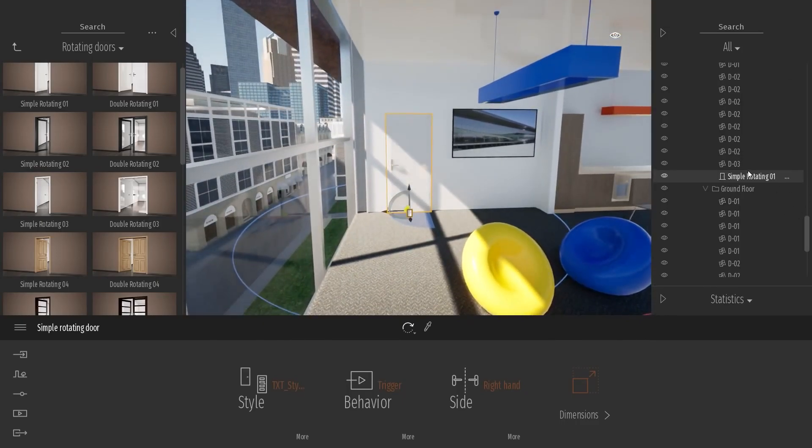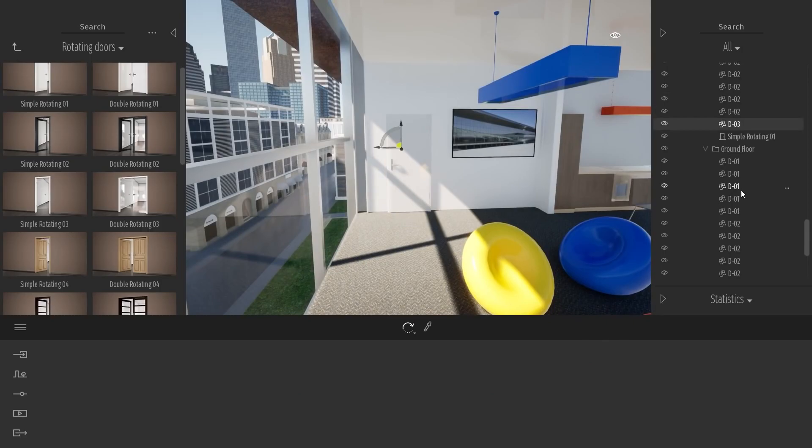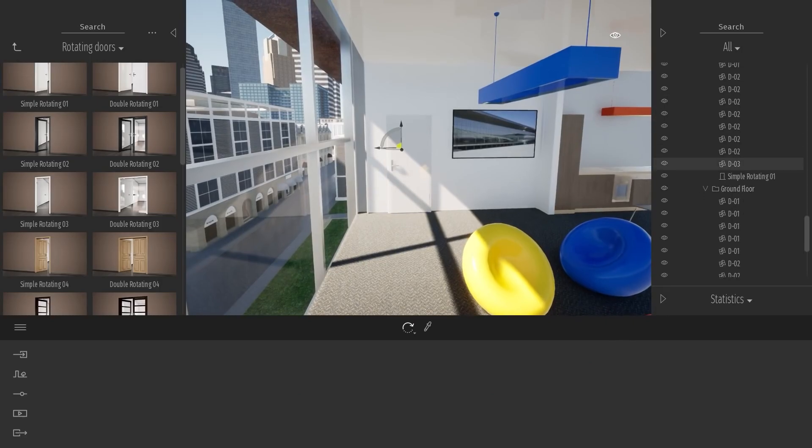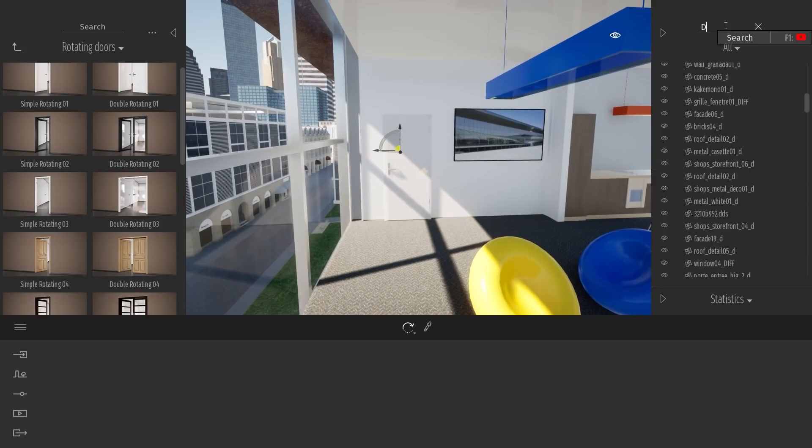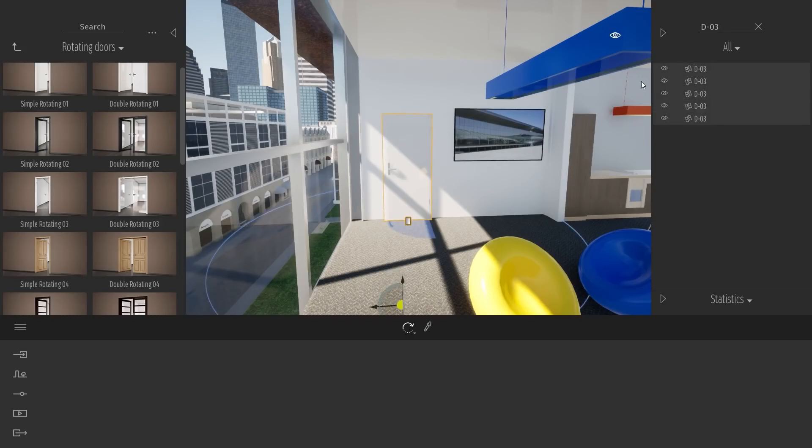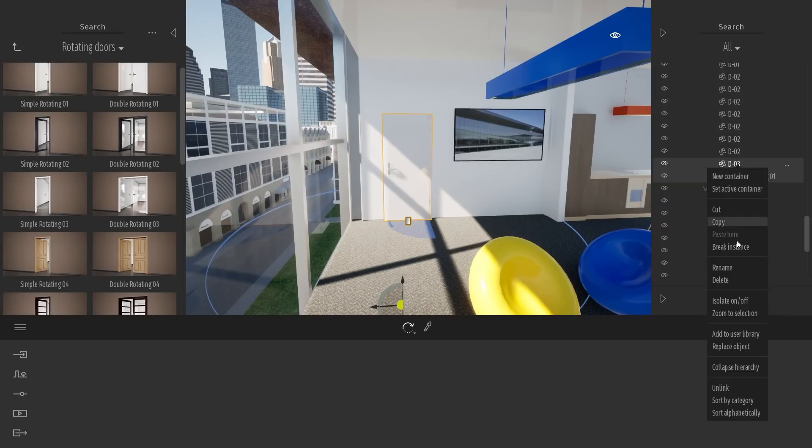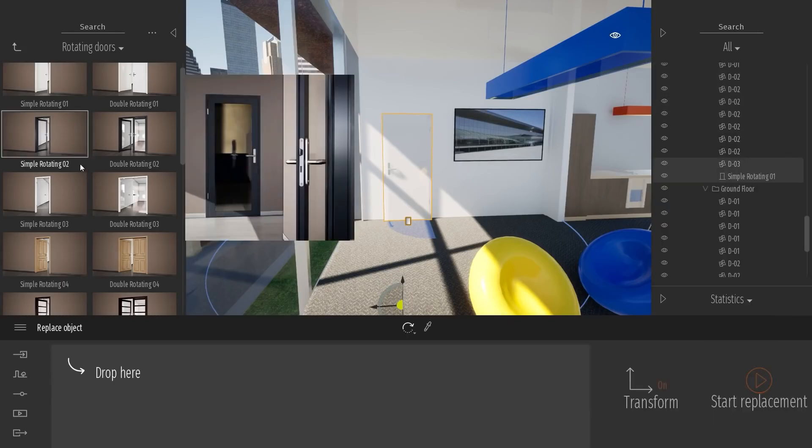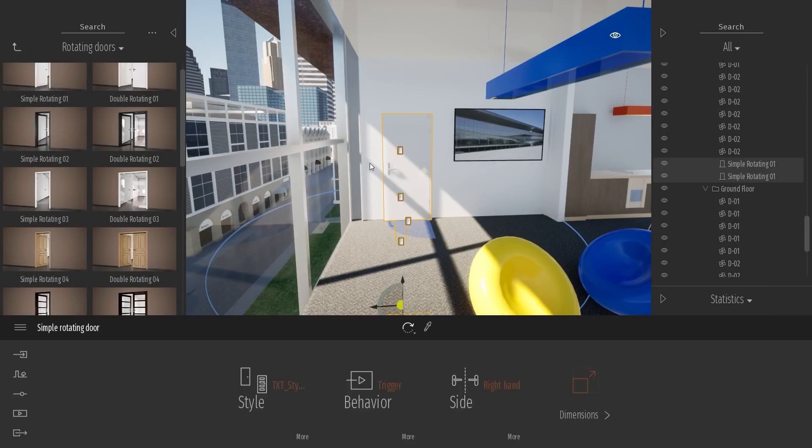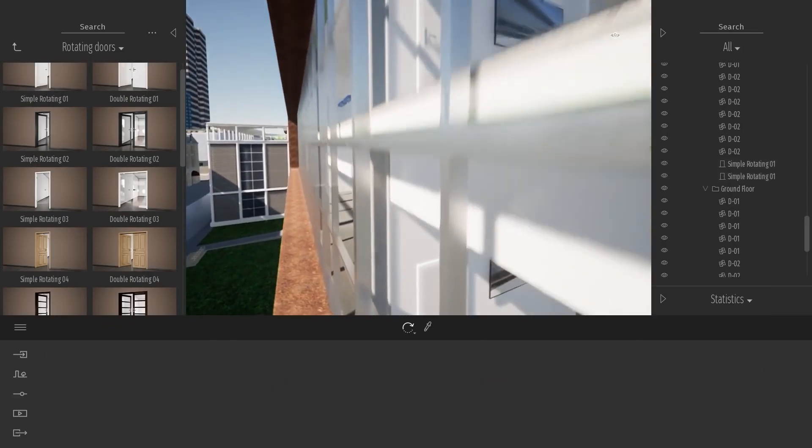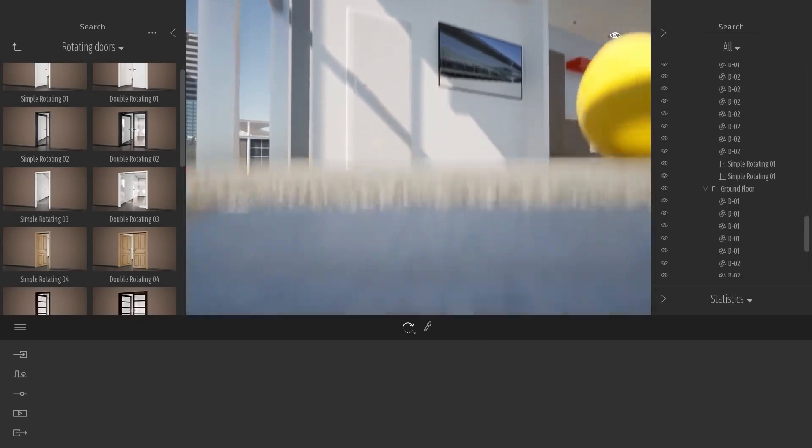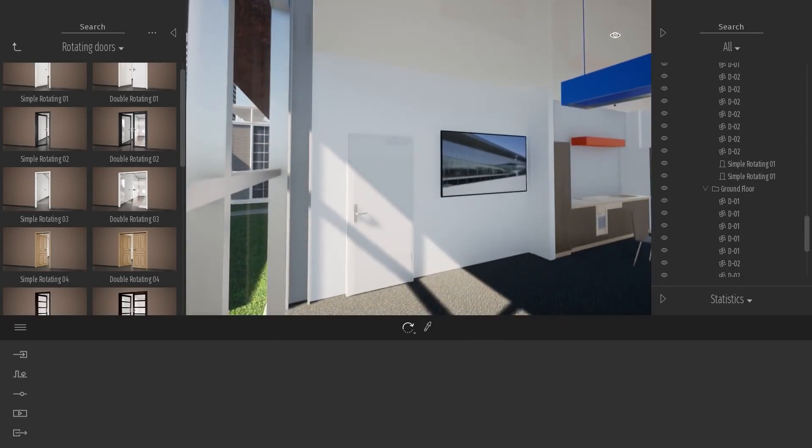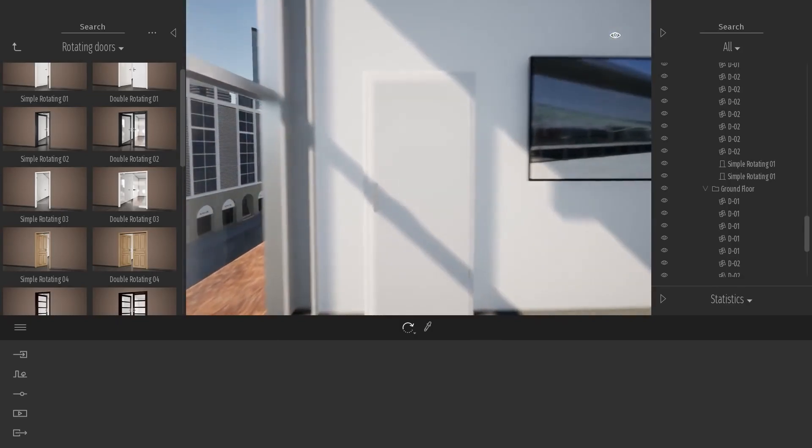But what I can do is just select all my doors that are sharing the same status, the same style. For example, it's the D03. So let me just type D03. So all those doors here should be sharing the same style, similar as this one. So what I will do here is right click, Replace Object. I'm just going to click on Start Replacement to replace all my doors by this one.